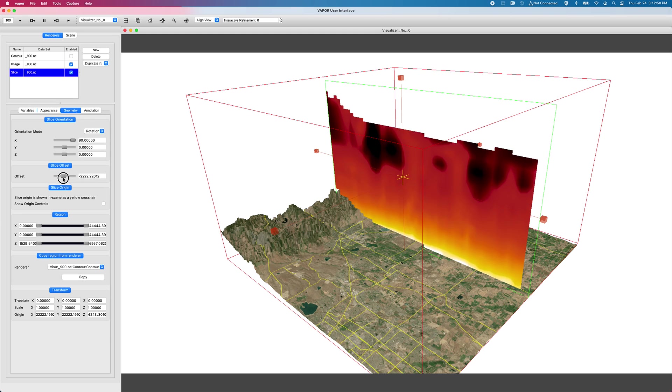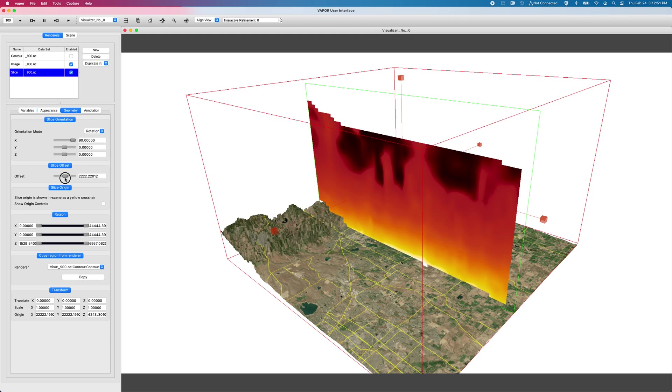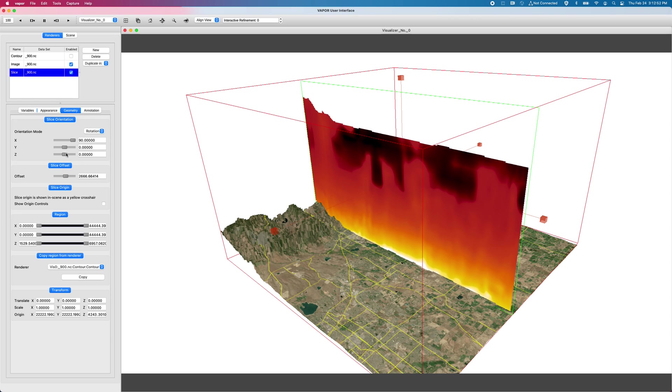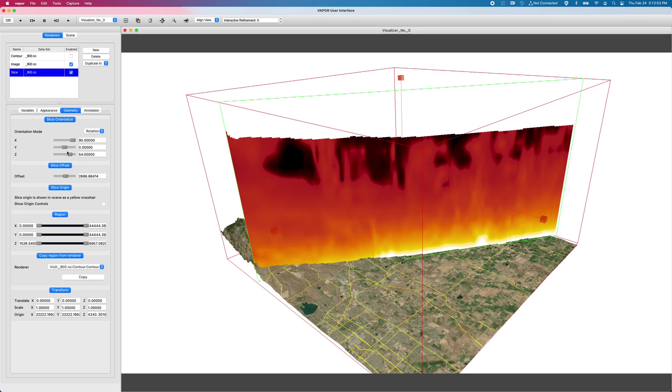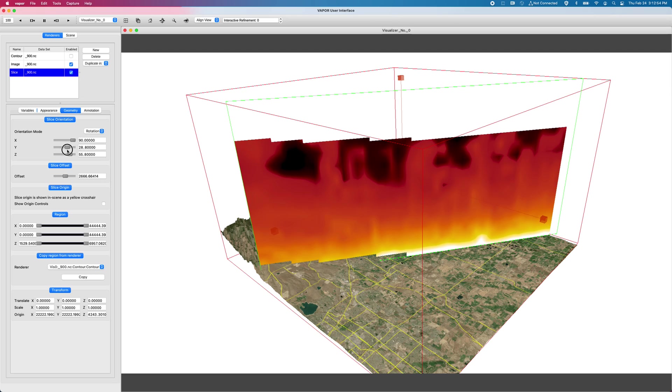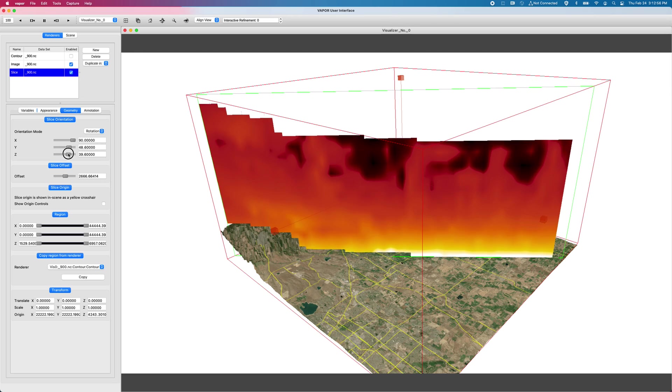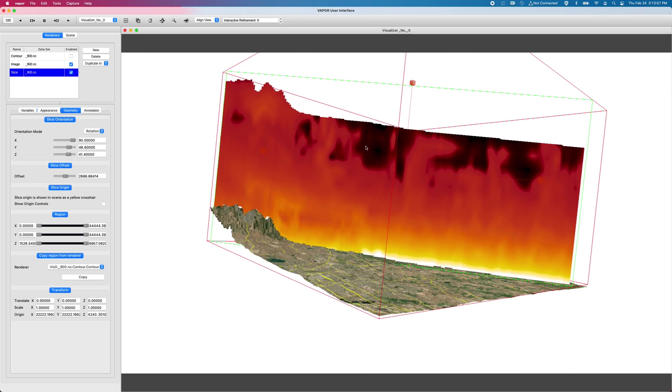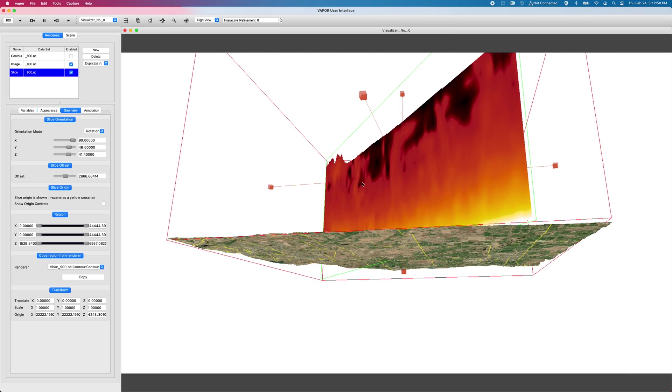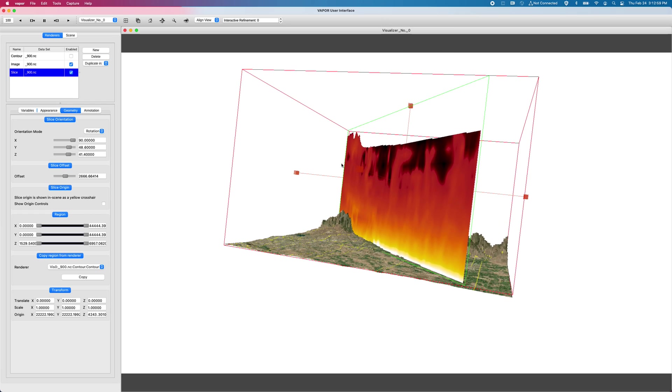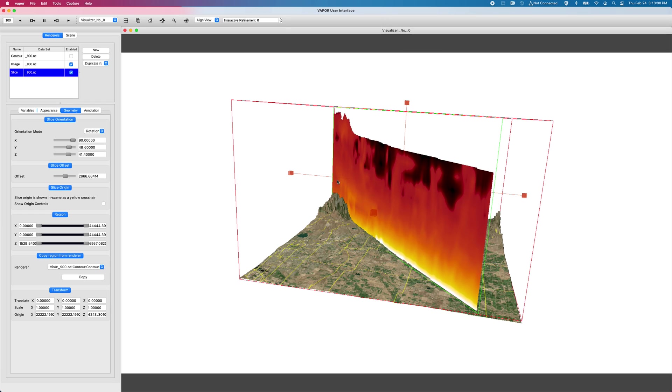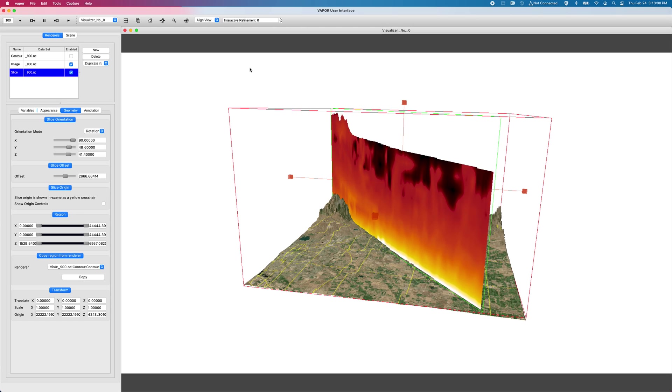But now what we can do is make arbitrary orientations to get the precise location that we need. This utility, this method of arbitrarily orienting the sampling that we're doing through the data domain has been translated over to the contour renderer.